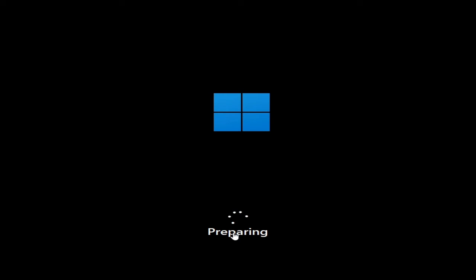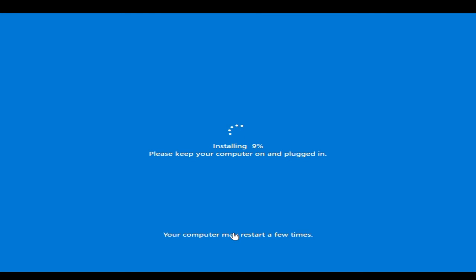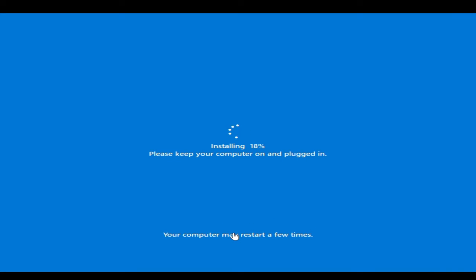And it says Preparing, so the process will be like through the installation so you have to wait now. And now you see that it says Installing, please keep your computer on and plugged in. So if you have laptop make sure that it's fully charged or just connect with your adapter. So now let it get installed.